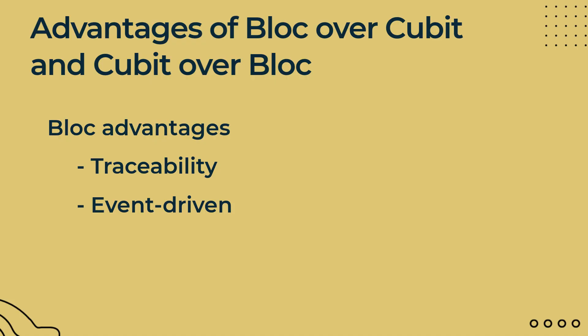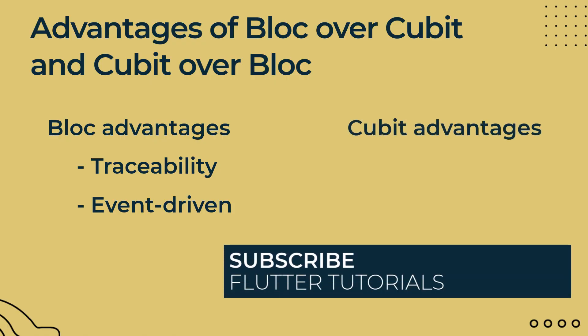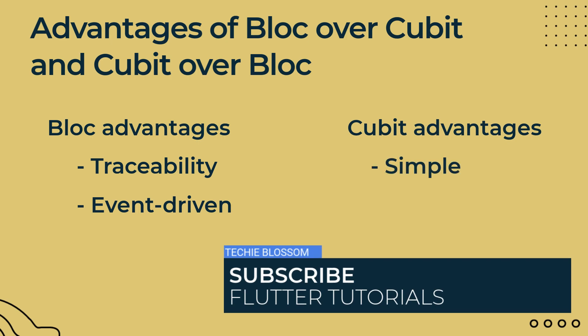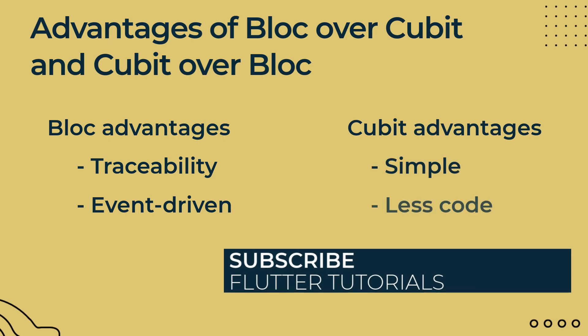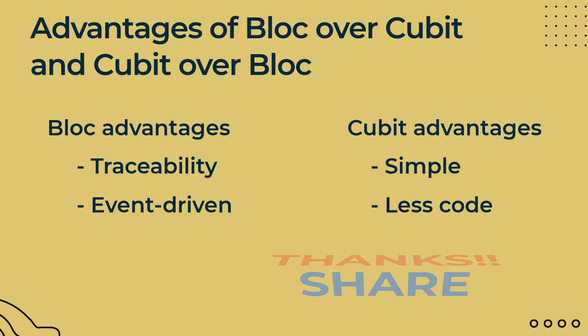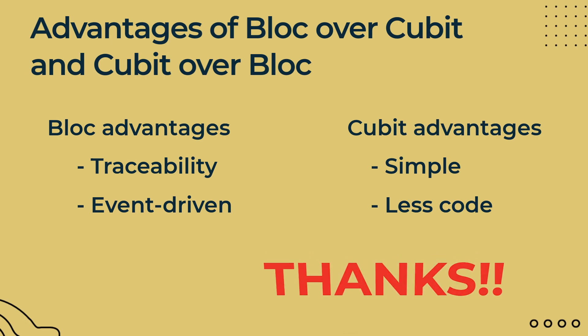Till now you have found advantages of block but there is one advantage of cubit which is it is simple and has less code. For cubit, we only have states and functions whereas with block we have events, states and event handlers.